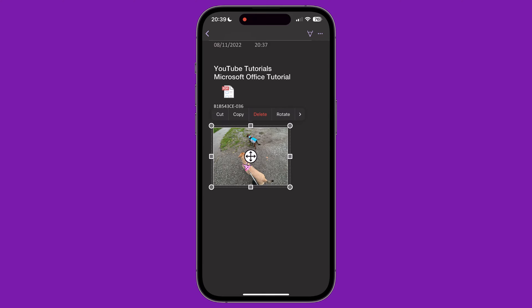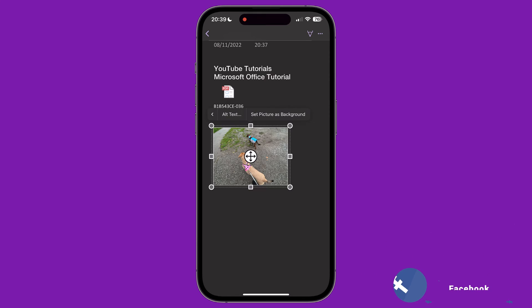Tapping on an image also brings up a menu. On this menu, we can cut, copy, or delete the image. We can rotate it, left or right. Then tapping the arrow gives us more options. We can add alt text, which adds a description to the image for visually impaired users. Or we can set the picture as a background image for the page. When we do this, we can type over the top of the image instead of only underneath it.